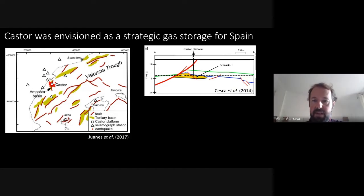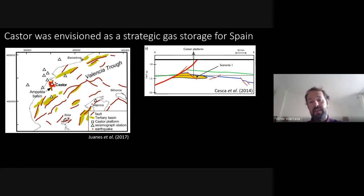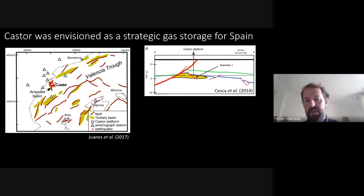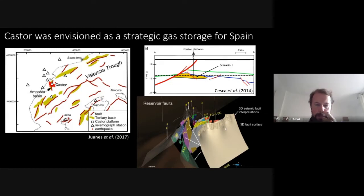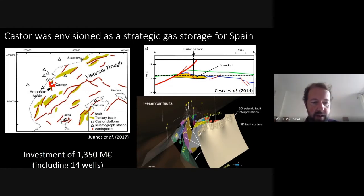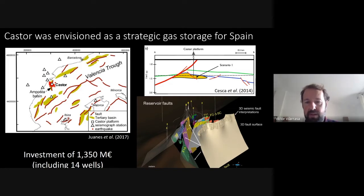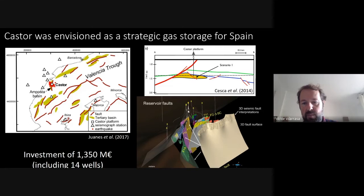In cross-section, the Amposta fold bounds the storage formation. The reservoir is a carbonate rock that produced heavy oil in the 1970s and 80s, giving confidence in its cap rock integrity. The company had very good knowledge of the subsurface — they invested more than one billion euros in characterization and development, drilling 14 wells, roughly 10 for injection/production and 4 for monitoring.